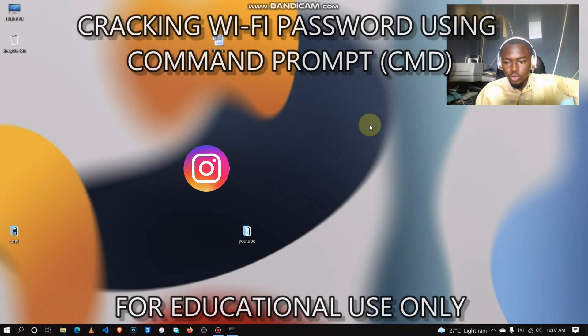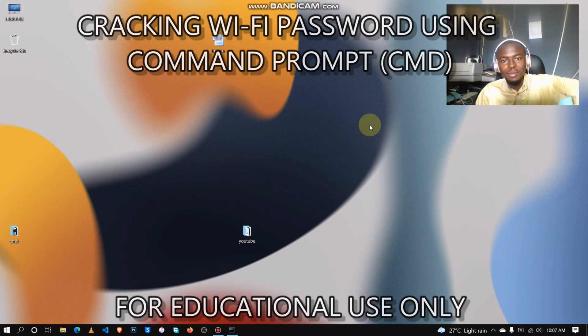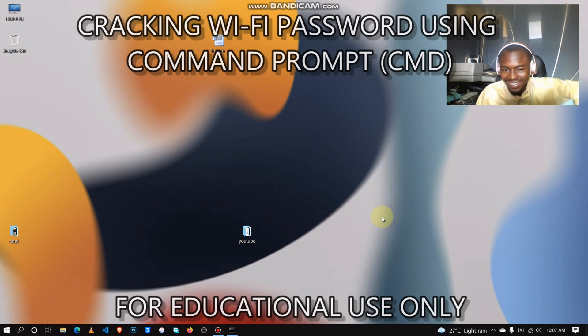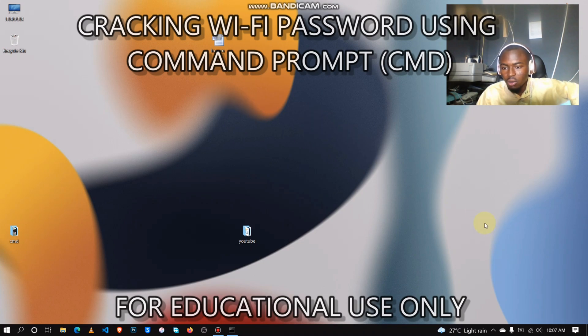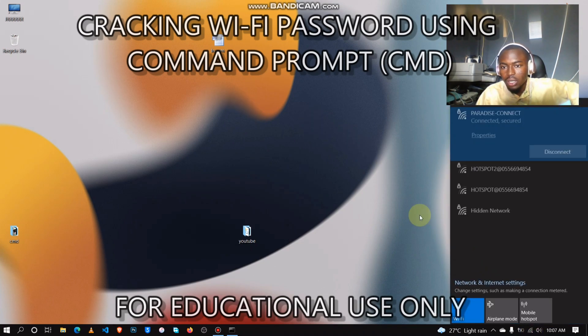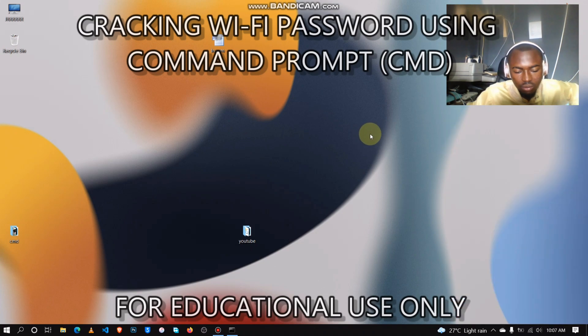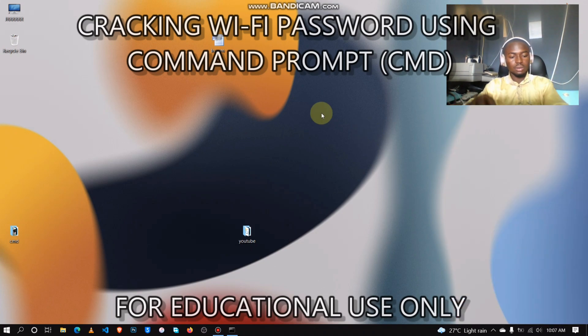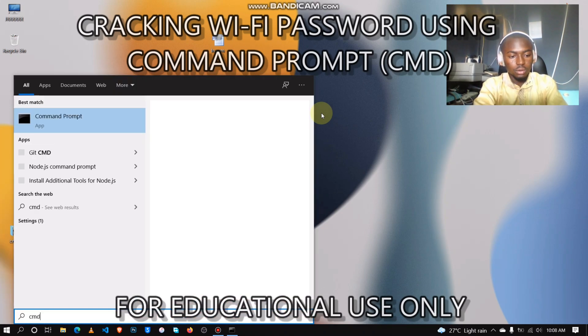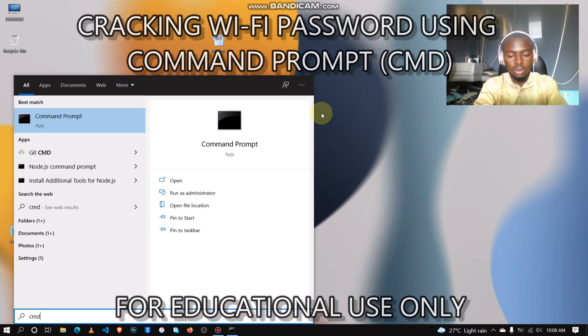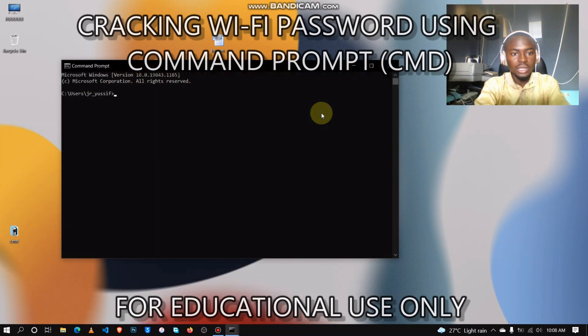Hello guys, my name is Junior Yusif, aka the Cyber Muslim. Welcome back, and in today's video we will learn how to grab Wi-Fi password using Command Prompt. This is for Windows users. So let's start. Type CMD to enter Command Prompt, then just follow this procedure.